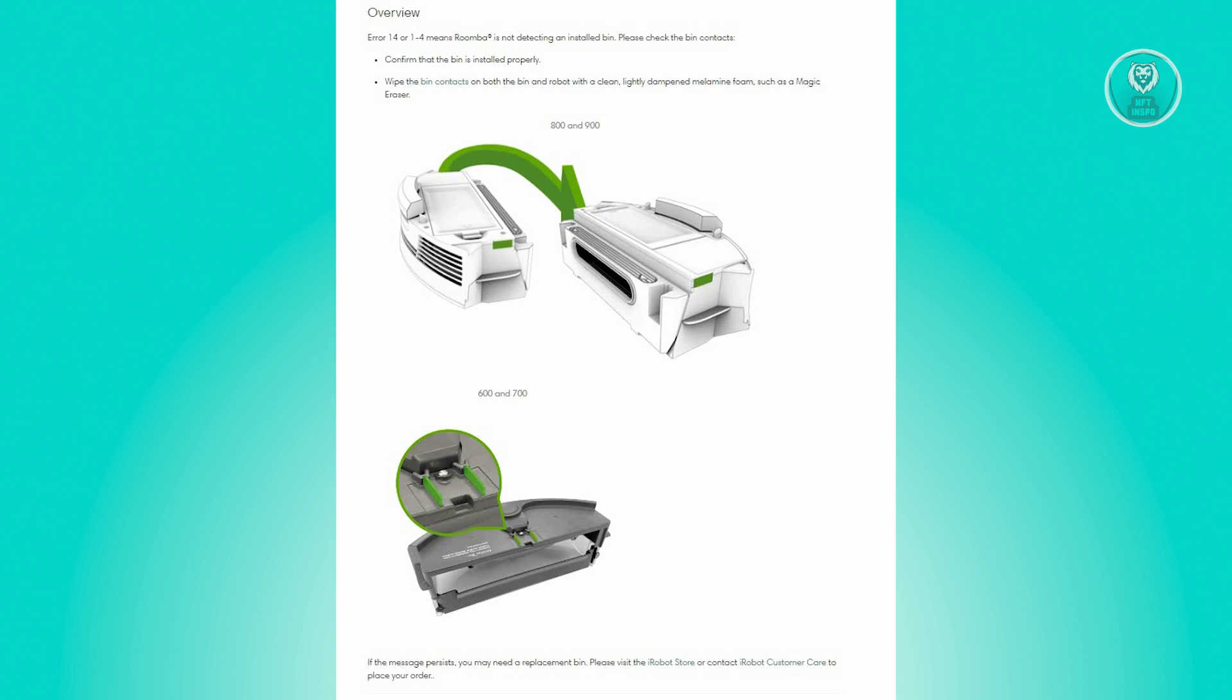The Wi-Fi enabled Roomba 600 or 800 series exhibits an error message as Error 1-4. To seek assistance, please open the iRobot Home app.